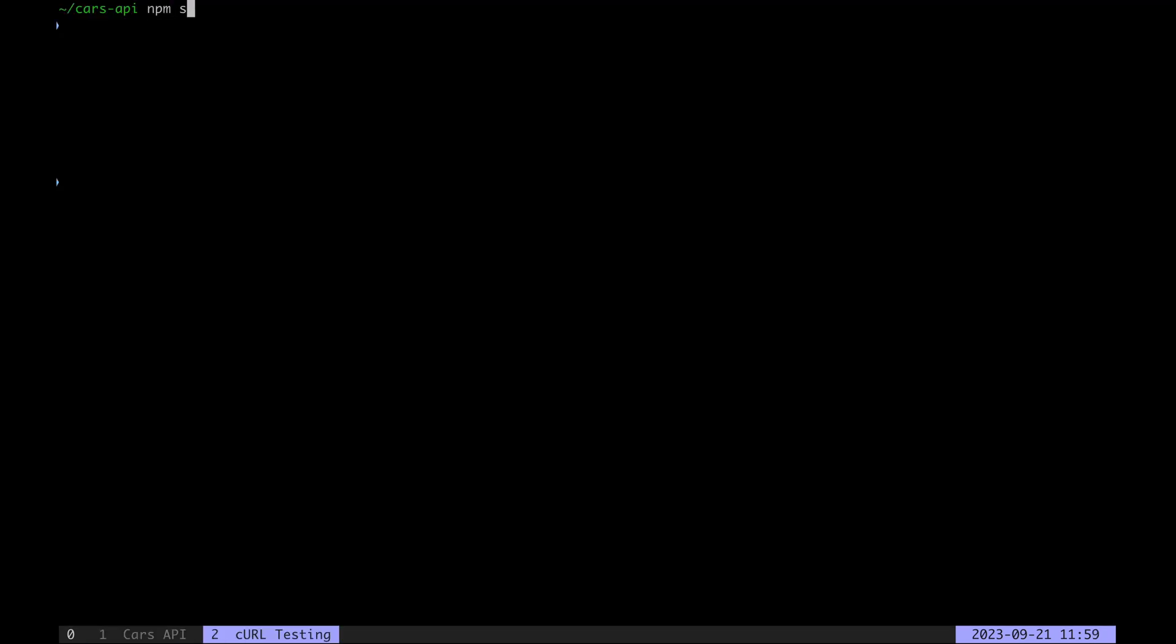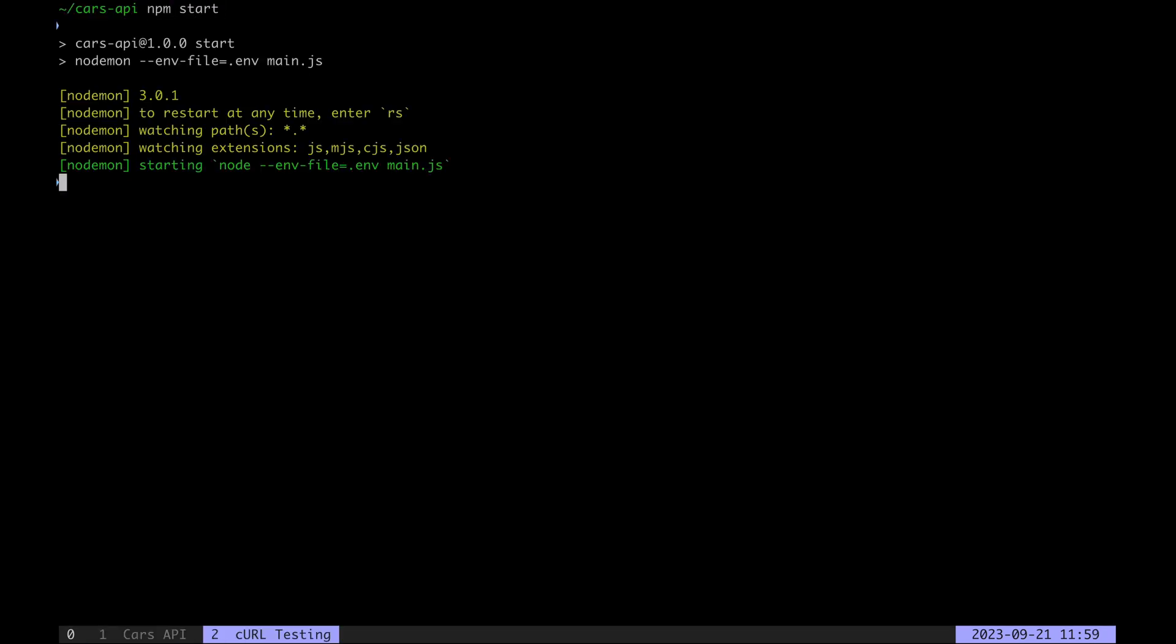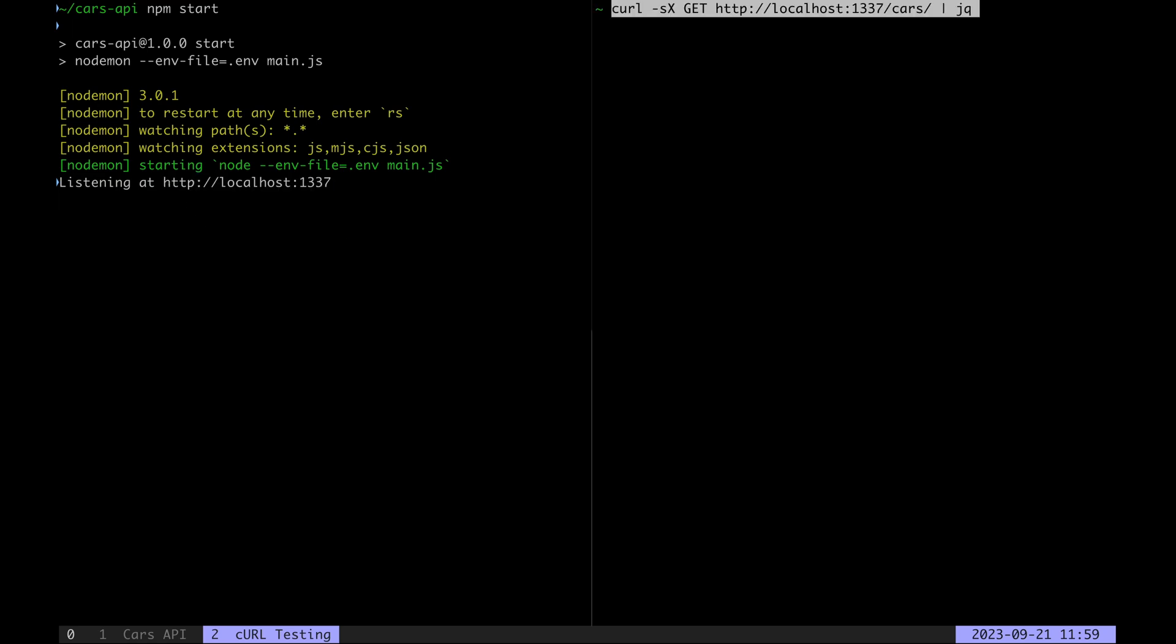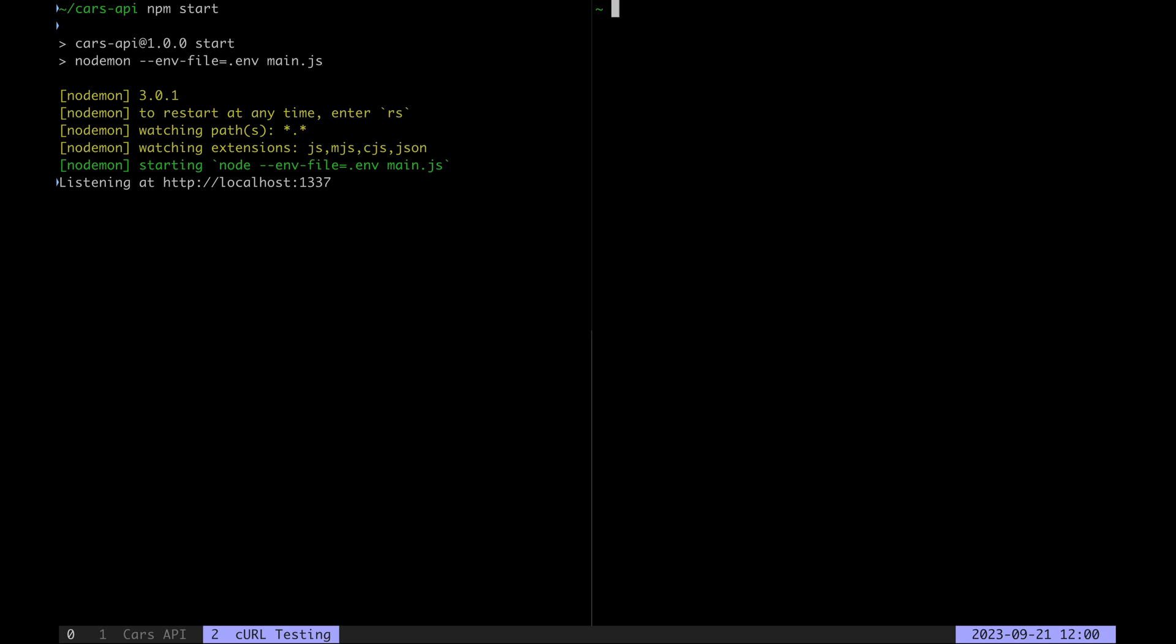This means that when we start the app the API server is going to be listening on localhost 1337 and when we issue a HTTP GET request to /cars we will get our hello world JSON response.